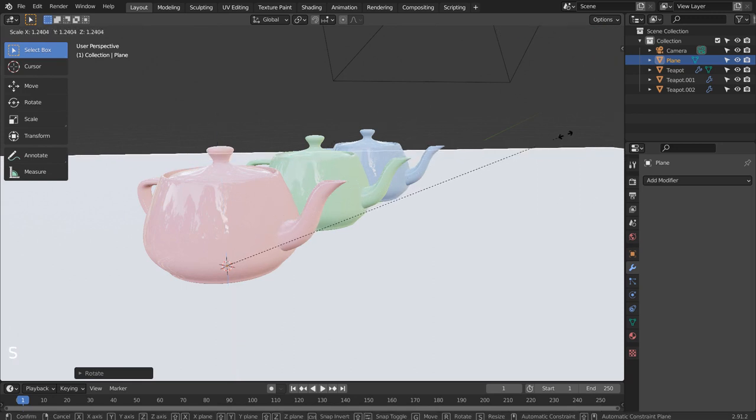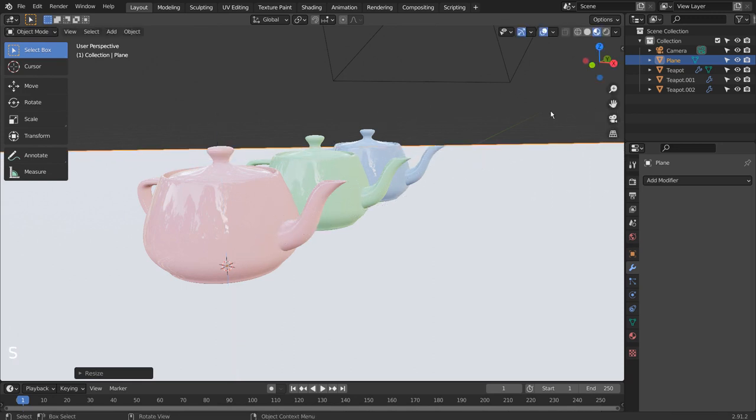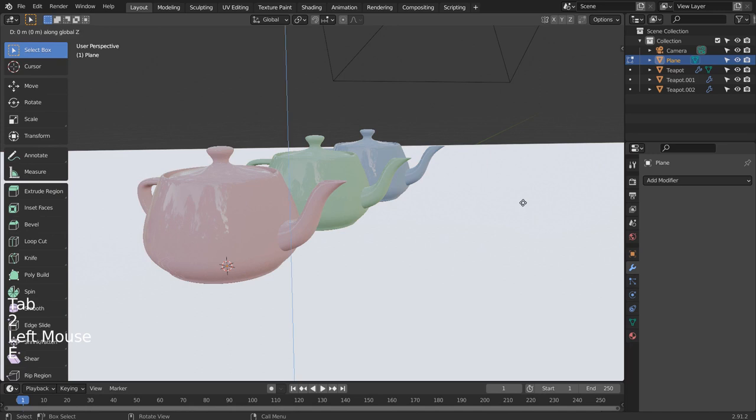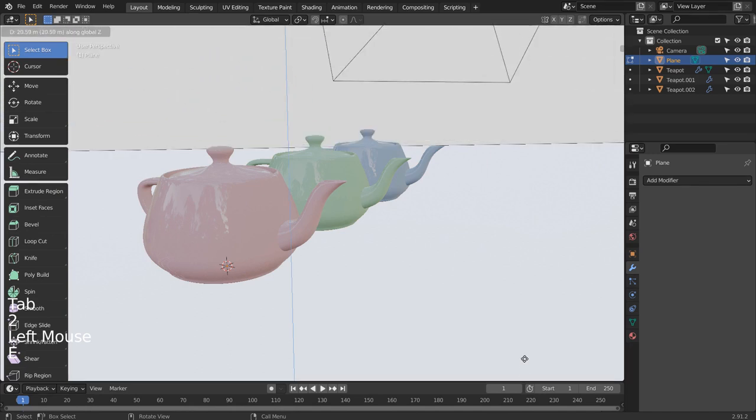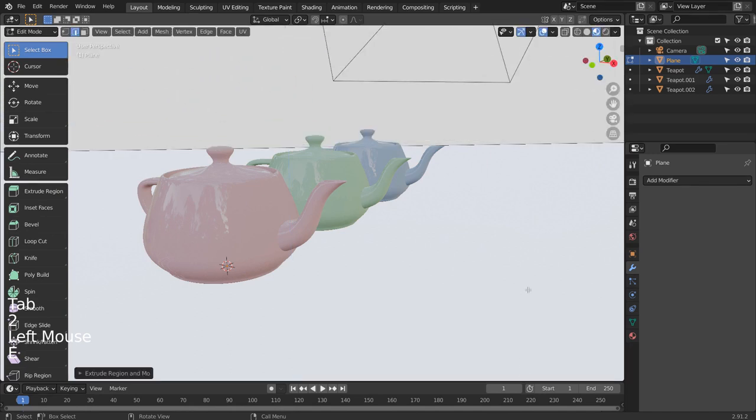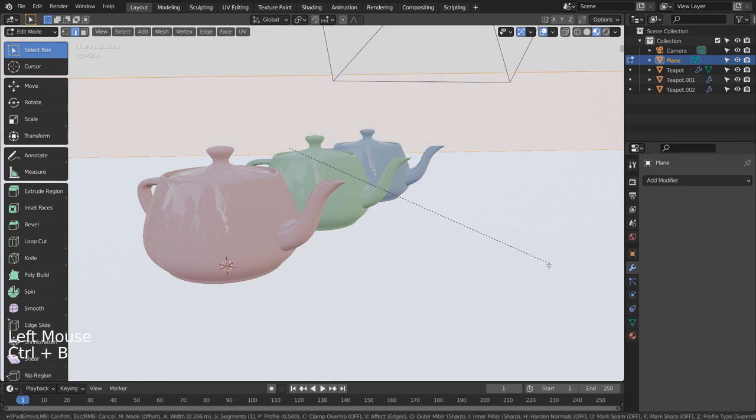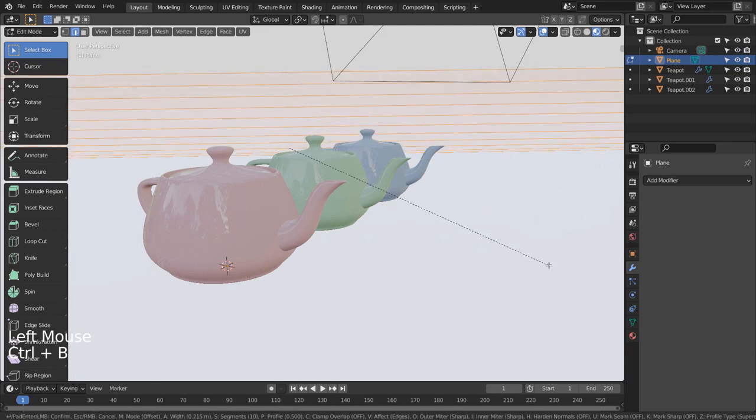In Edit Mode's Edge Selection Mode, let's select this edge, and type E and Z to extrude upward. Let's select this edge, Control B to bevel and use the mouse wheel to add more segments.